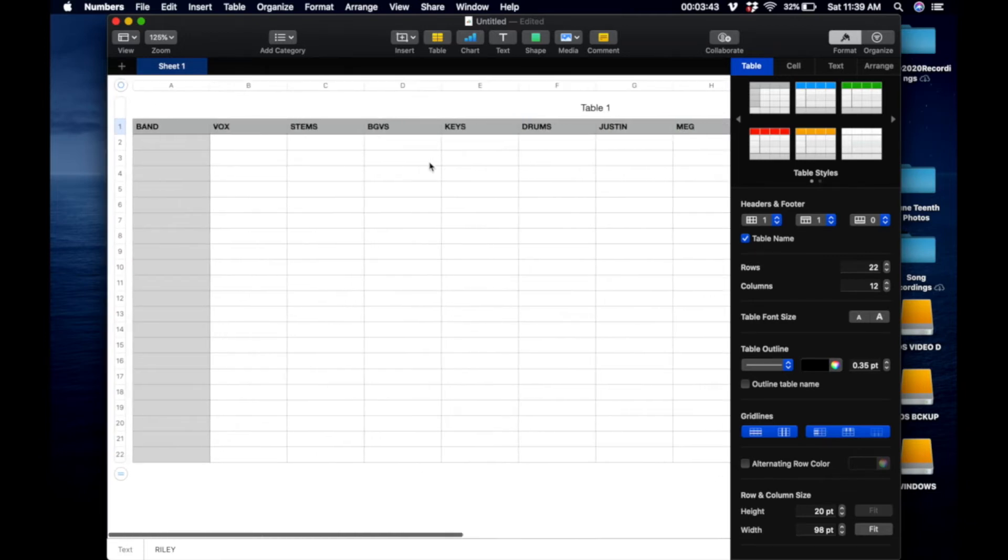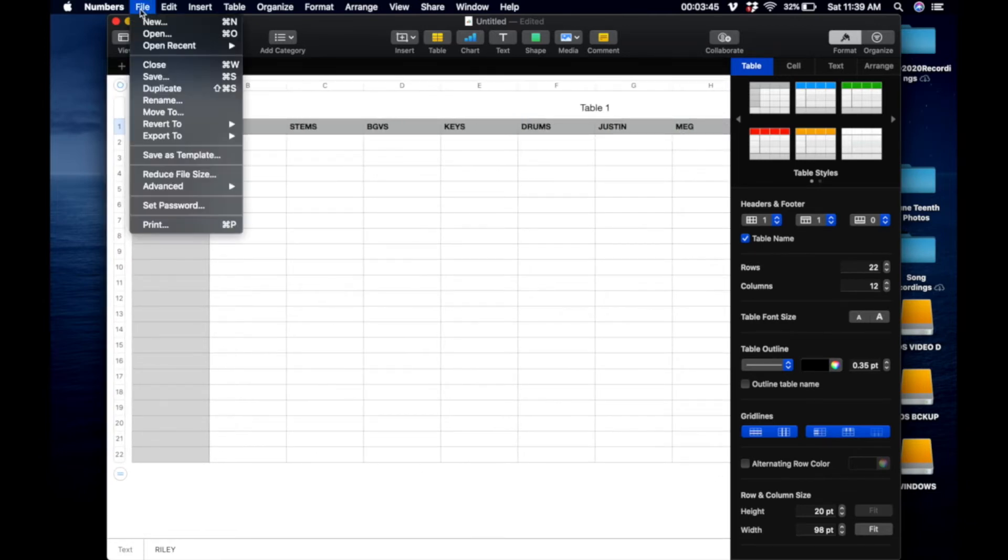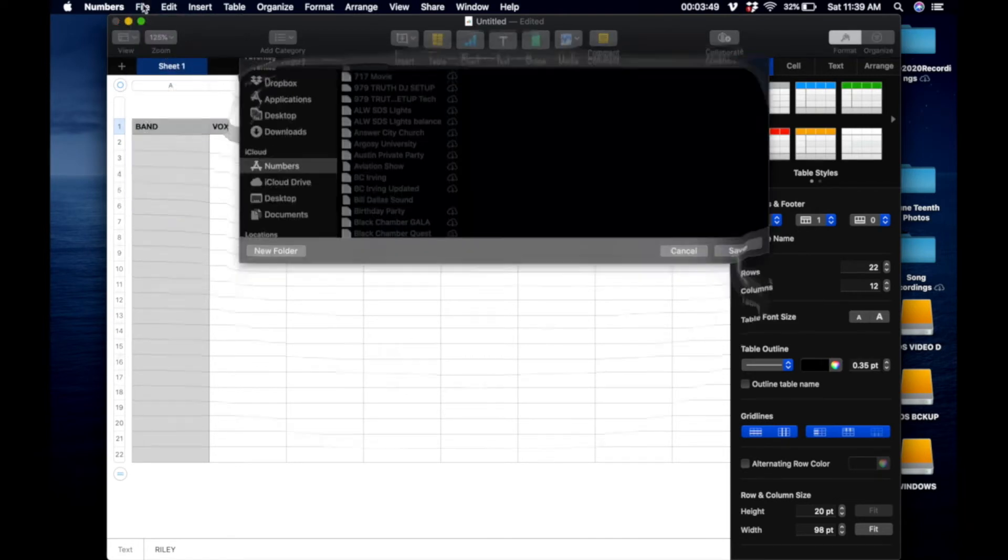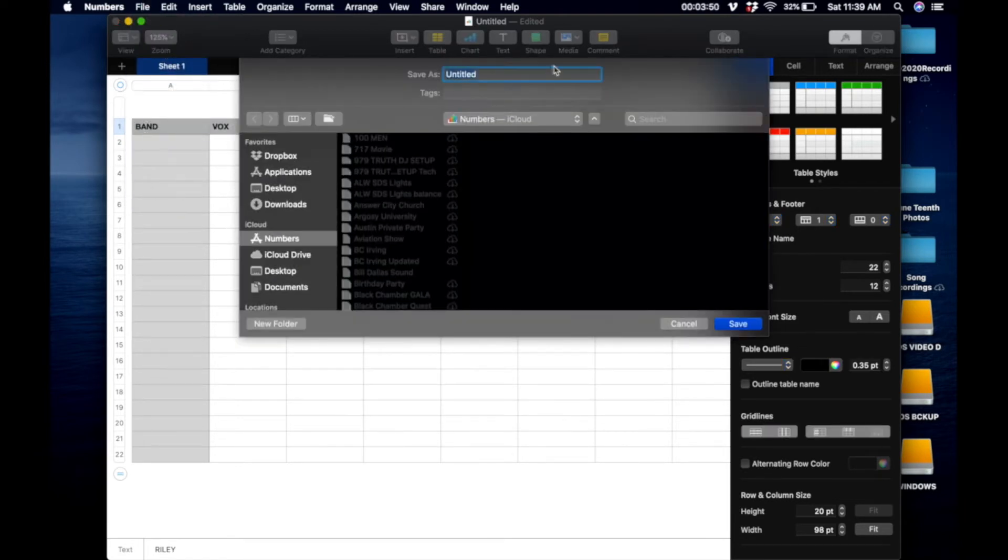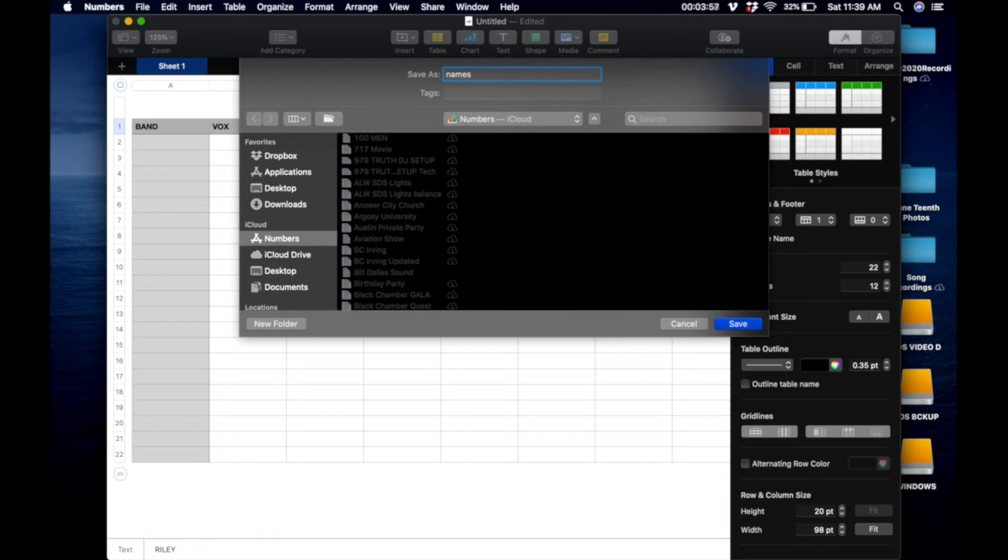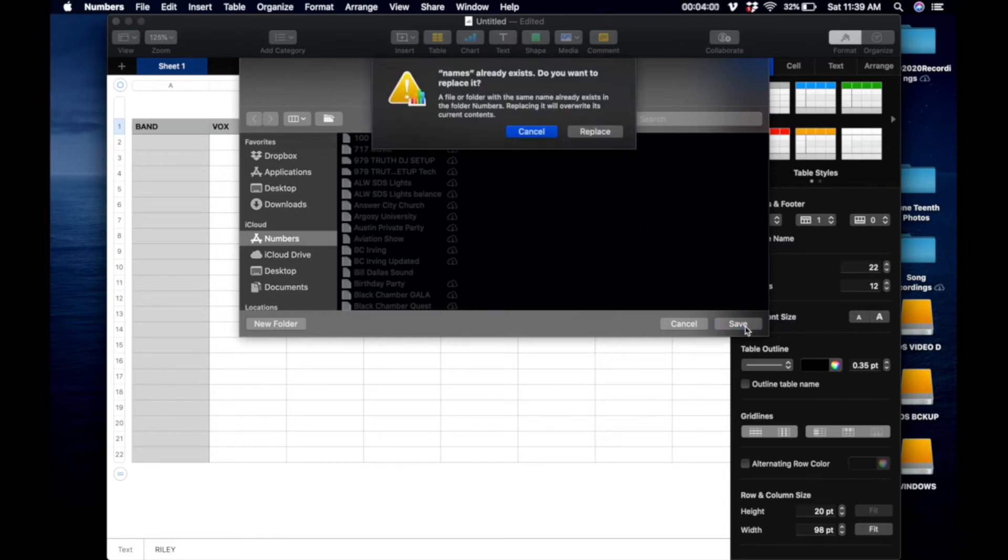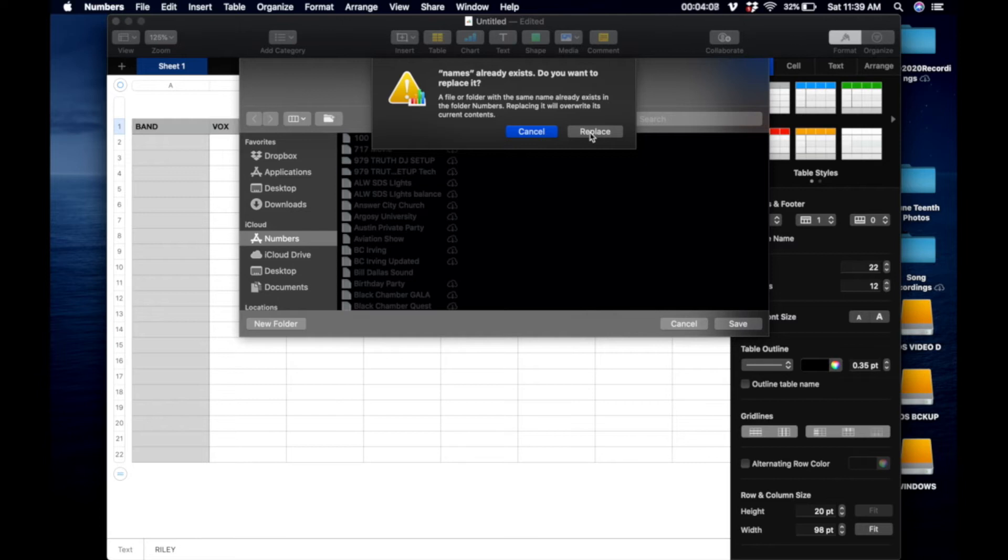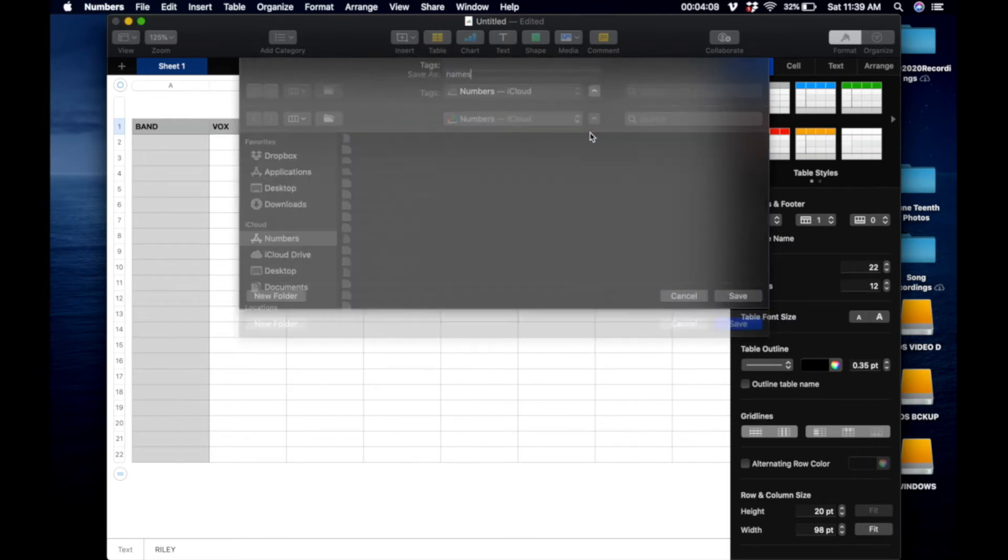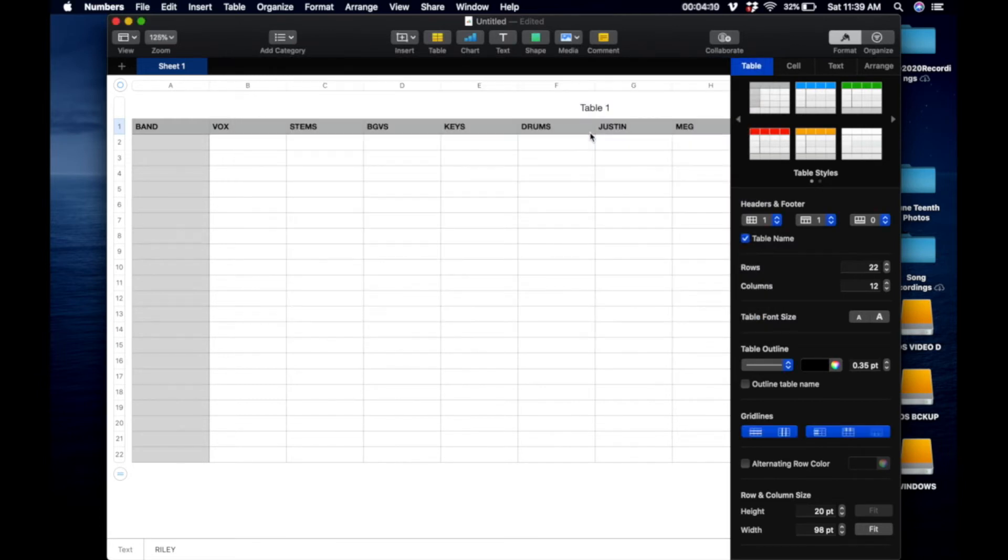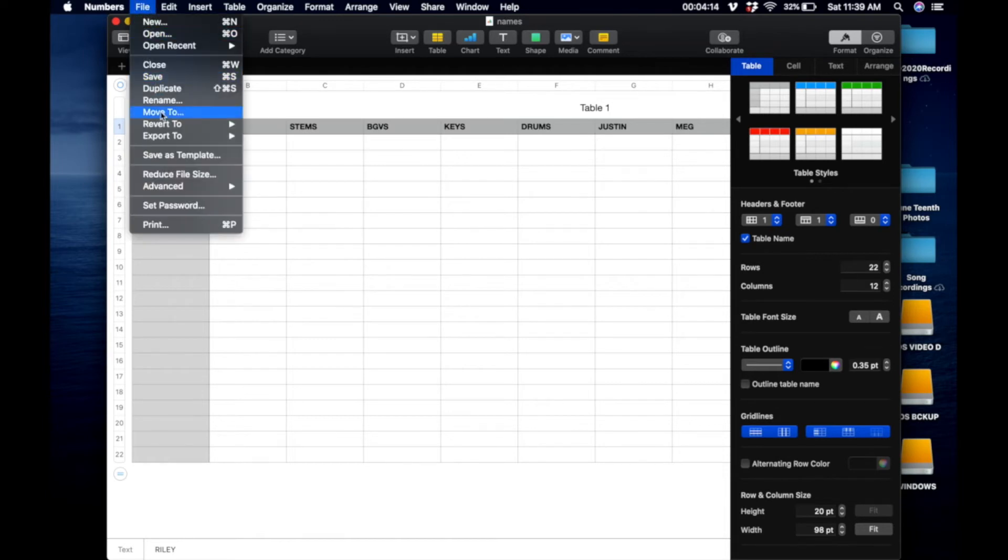So now what we want to do is we want to save, save it, and we want to save it as names. We want to save it as names, and I already have one saved as names, so that's why it's telling me that. I'm just going to say I want to replace it right now. Alright, so I want to save it as names.